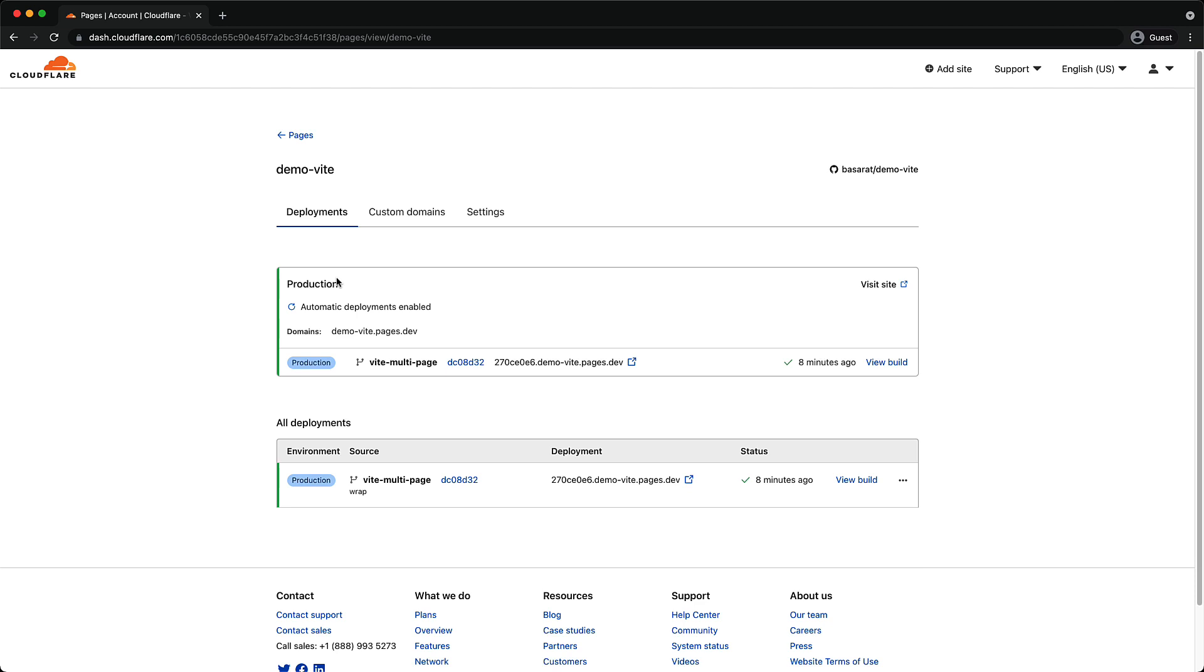Now a key thing to note over here is this label automatic deployments enabled. This means we can just push commits to the GitHub branch Vite multipage and they will automatically get deployed to production. Let's take a look at an example.